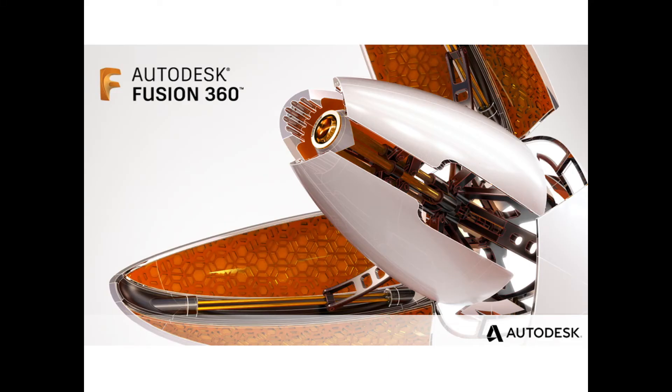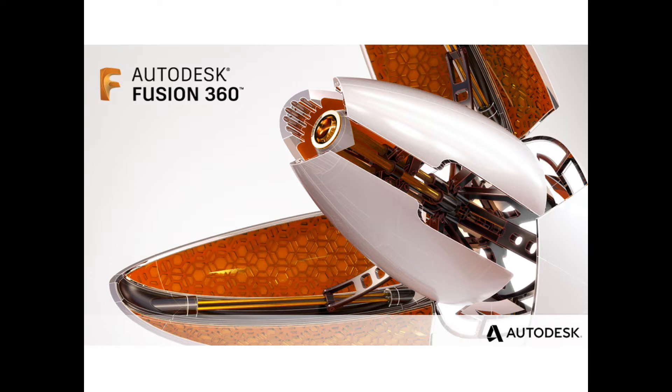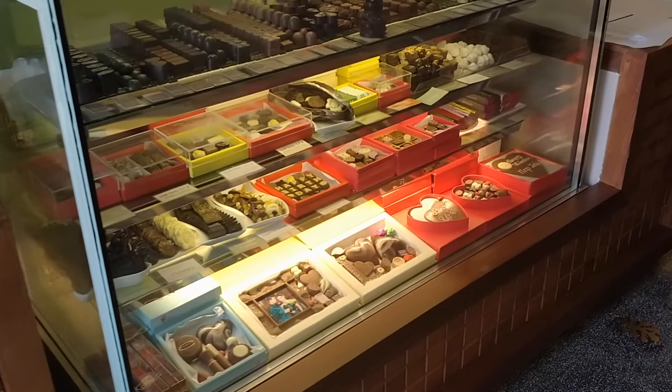Hi, I'm David and welcome to today's TechNet tutorial in which we will use Fusion 360 to create a chocolate mold. But before we have a look at how to create the mold in Fusion, let's have a look at some real-life chocolate.